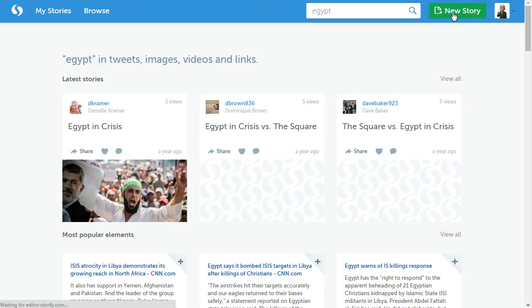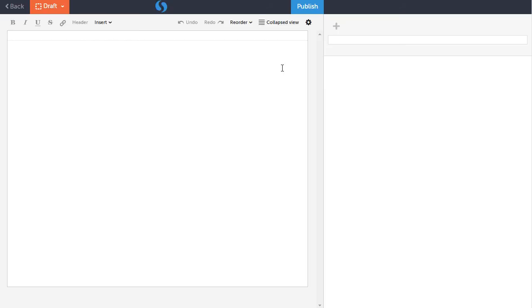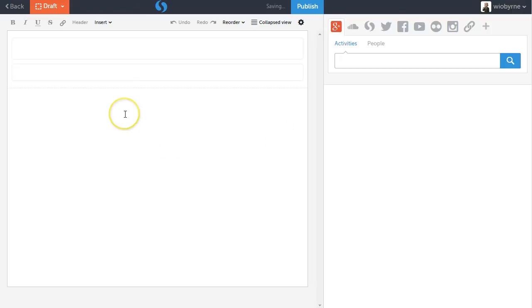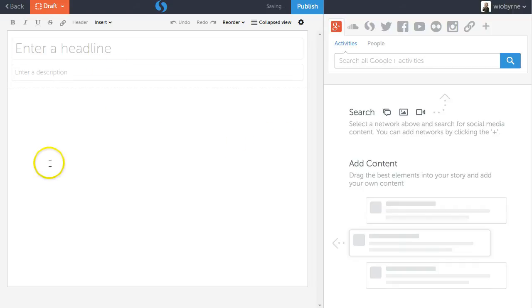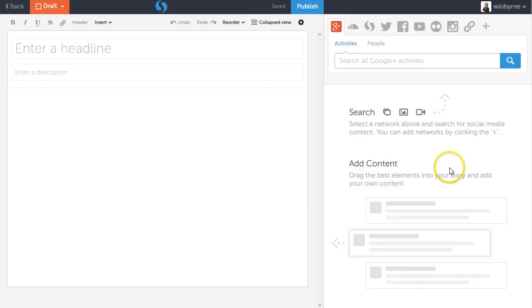I'm going to click on new story, and it'll basically give you a nice suite of editing tools. Your story and what you will share will end up on this left side of the screen. Over here on the right will be all the content that you pull.